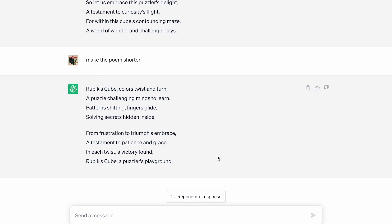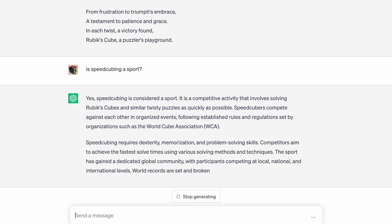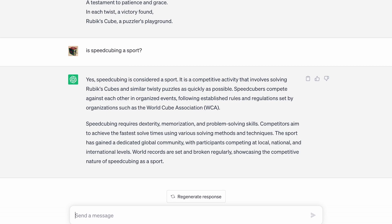Now we're going to ask a very controversial question among the speedcubing community: is speedcubing a sport? It actually says speedcubing is considered a sport. It is a competitive activity that involves solving Rubik's Cubes and similar twisty puzzles as quickly as possible. Speedcubers compete against each other and organize events, and it requires dexterity, memorization, and problem-solving skills.